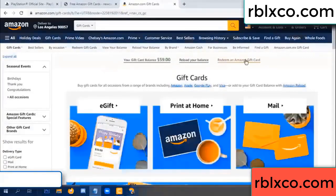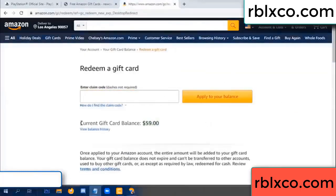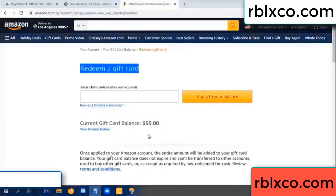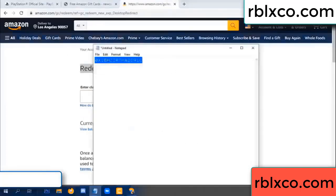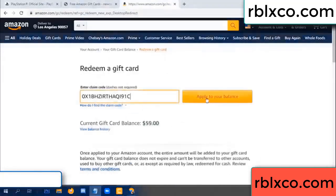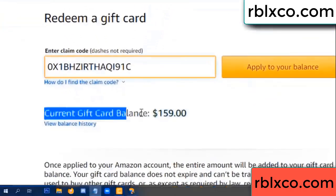Redeem a gift card, click. Your balance is 59 dollars. Just redeem a gift card, verification code, paste a flyer balance. Wow, 100 dollars added, 159 dollars.